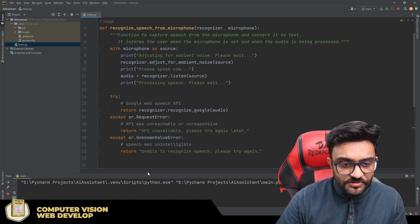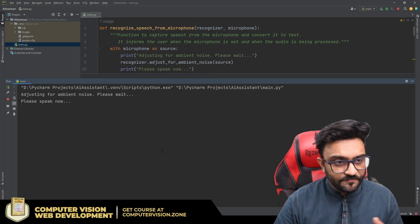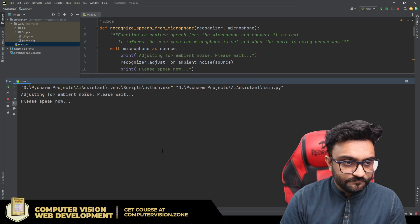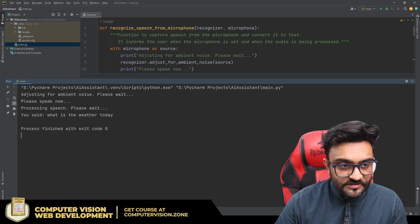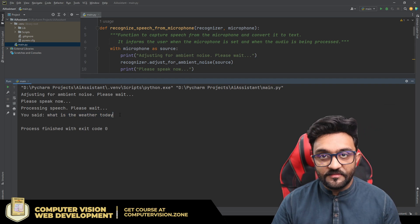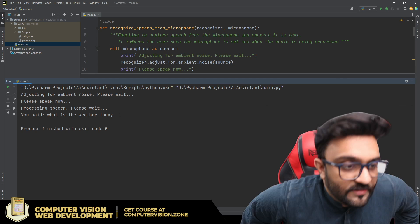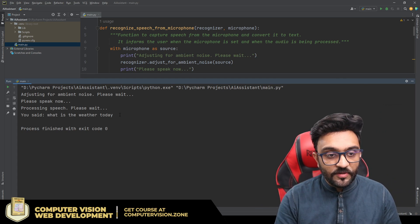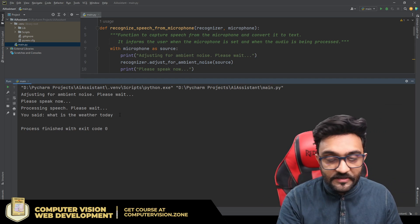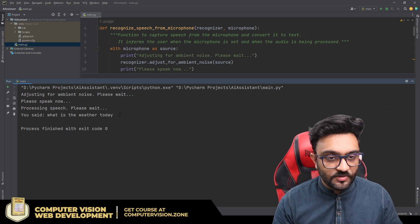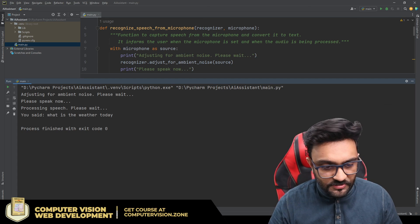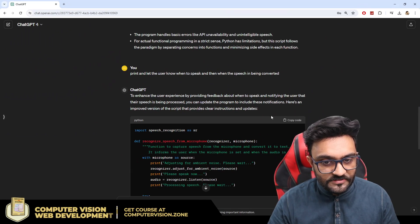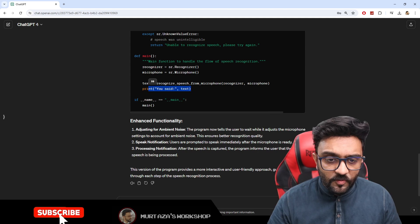Testing it out: 'What is the weather today?' — and it returns 'what is the weather today.' So you can see the text is recognized correctly. You know when something is being processed and when to speak, because people can get impatient, so having those print-outs helps.